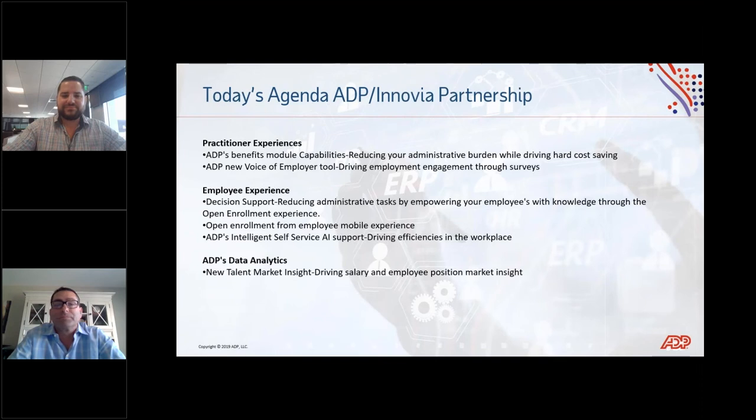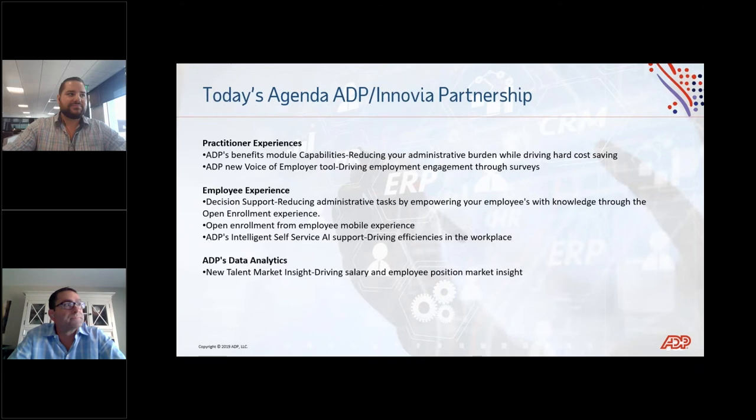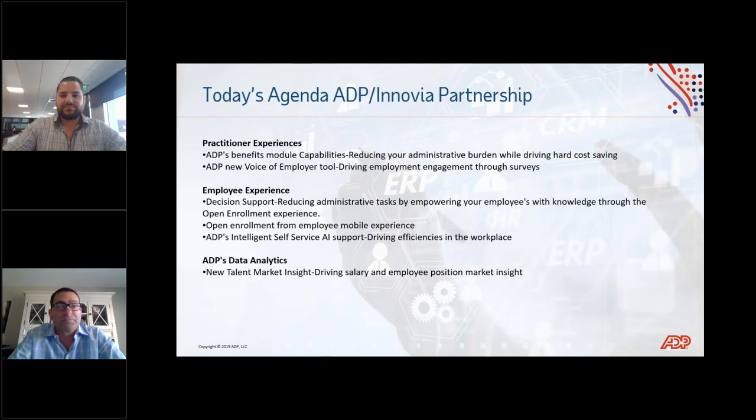Good morning, everyone, and welcome to our webinar today. We are delighted to have one of our partners with us, ADP. Rob and Michael will be presenting on ADP Platform Advancements, AI, and Automation.